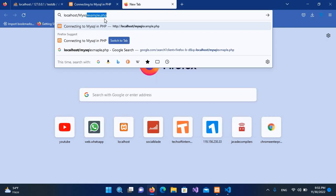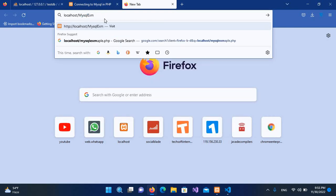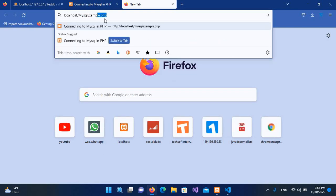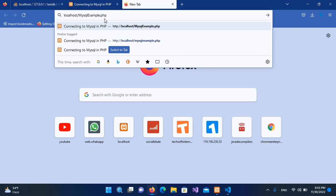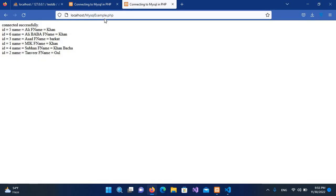MySQL_example.php. And now if I hit enter, now you can see all the records are fetched and shown here.